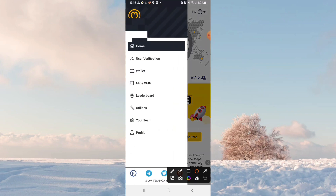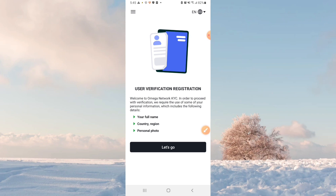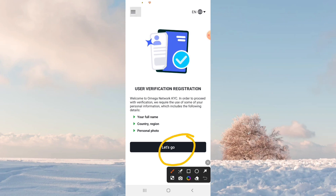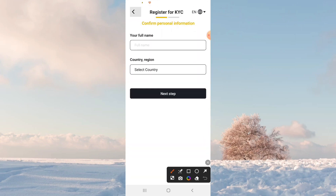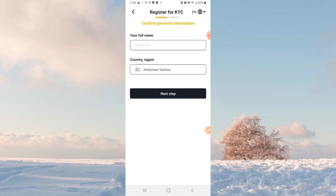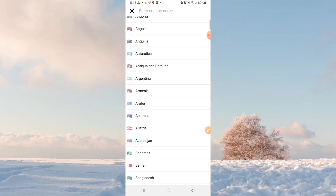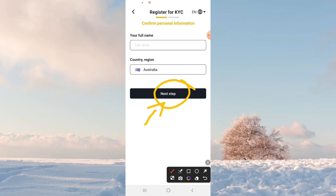If you click on this icon, you can see your user specification. So you can view your user specification. If you want to select the country, you can select the country, then select the next step.